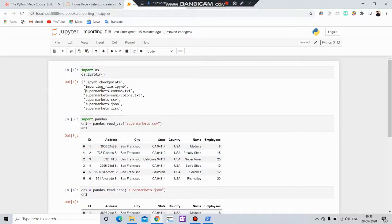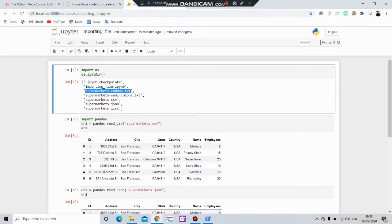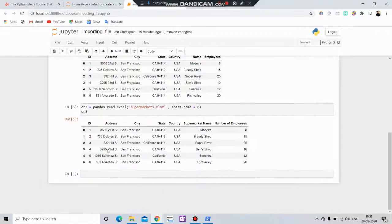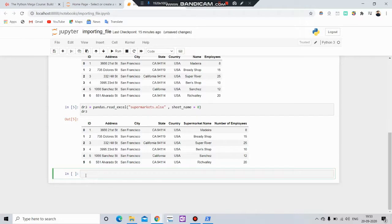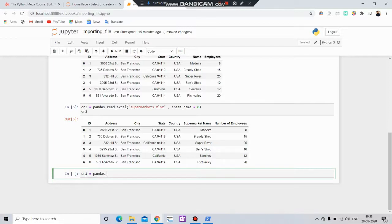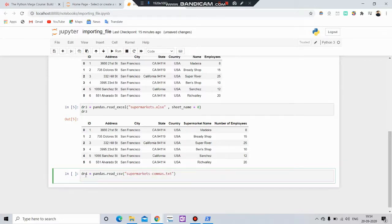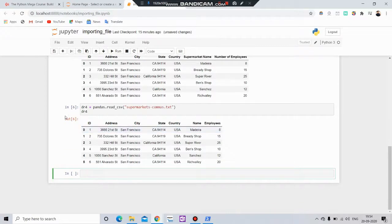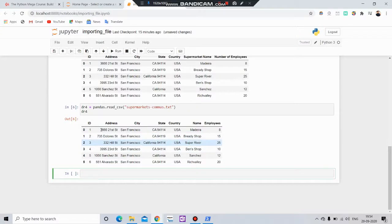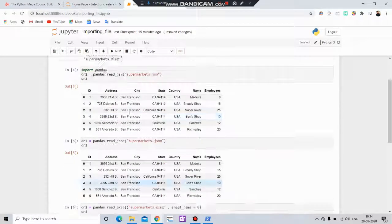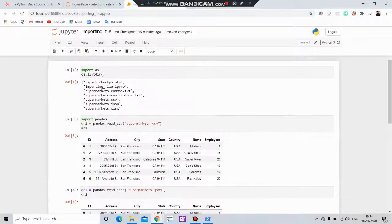We are left with the txt files. For that, df4 equals to pd.read_csv - we can use CSV for reading txt files also. And you can see our txt file has been successfully imported.